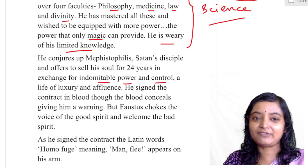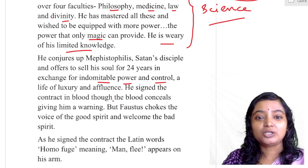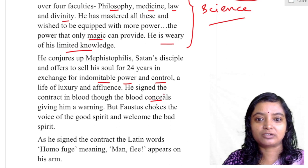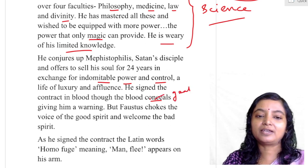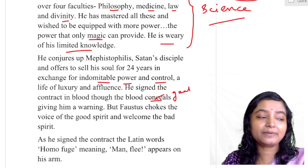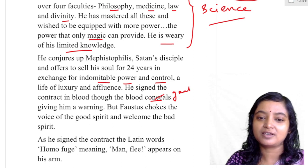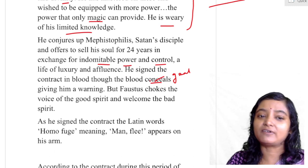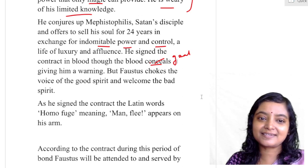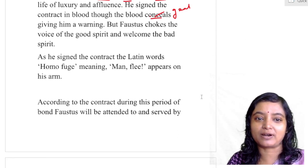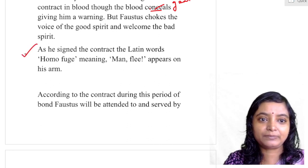He signed the contract in blood, though the blood congealed — giving him a warning. God is giving him a warning: don't go beyond that. But Faustus was fixed. Faustus chokes the voice of the good spirit and welcomes the bad spirit. As he signed the contract, the Latin words 'Homo fuge' — meaning 'man, flee' — appeared on his arm.